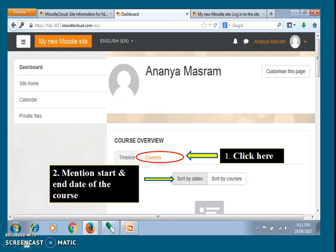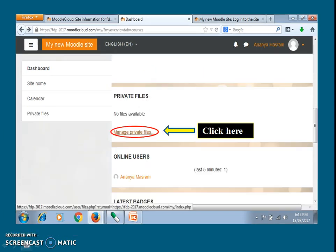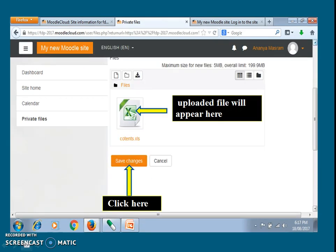Click on courses and you can sort your courses by date. Manage private files as per the procedure by uploading your already existing files. Click on save changes.